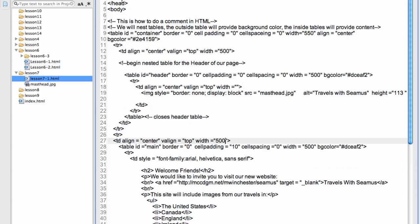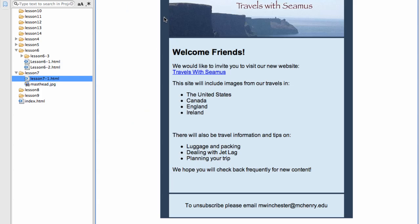I don't have anything in the head because this is really going to be sent by email and I'm not worried about a title. I'm showing you here how to do a comment in HTML. I frequently like to use comments because I do have a programming background and I'm really leaving notes for myself in case I have to come back and modify this in the future. You'll notice here that I'm saying that we will nest tables. The outside table will provide a background color and the inside tables will provide content. So I've set the entire width of the outside table to 550 and I've aligned it to the center and used the background color. So that's this outside table here, which is a sort of ocean blue that was picked up from my colors in here.